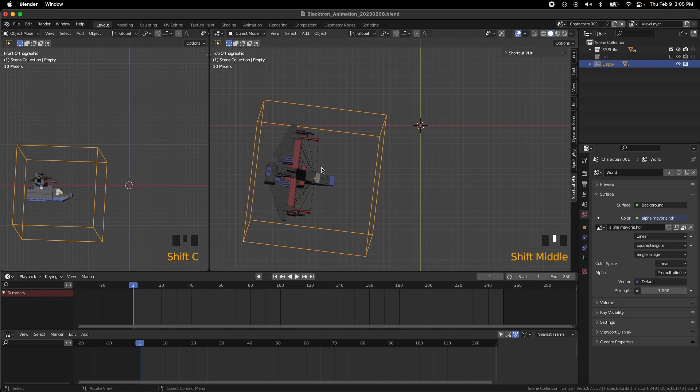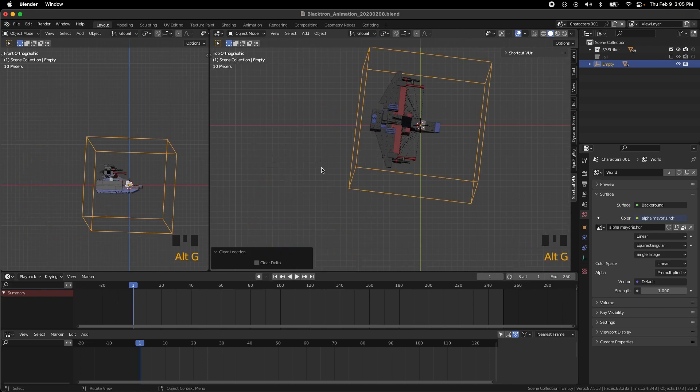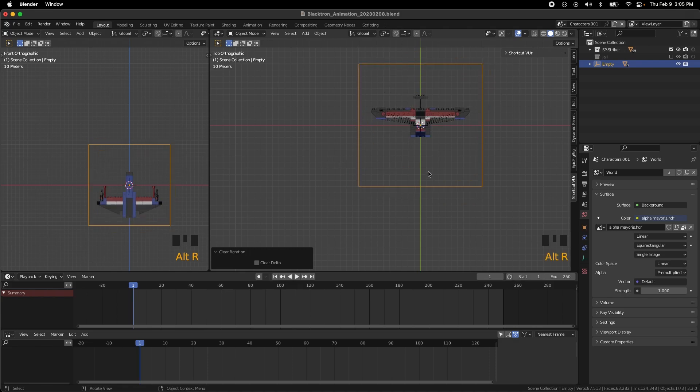And then Alt-G for position, clear position, Alt-R to clear rotation.